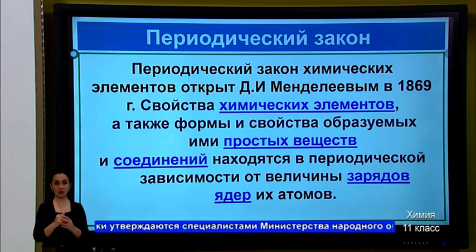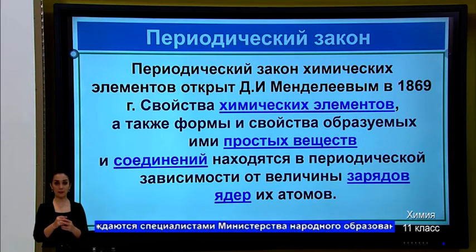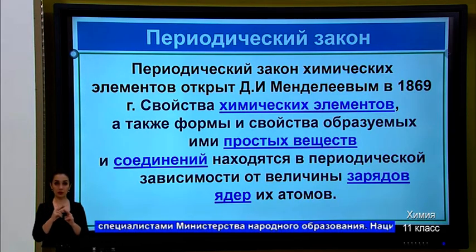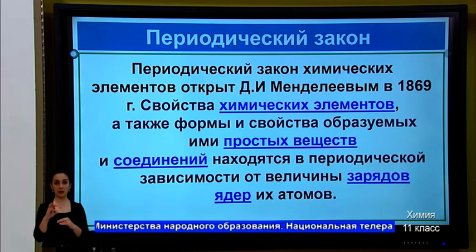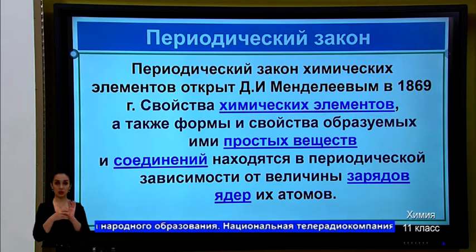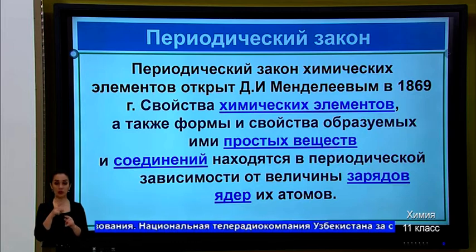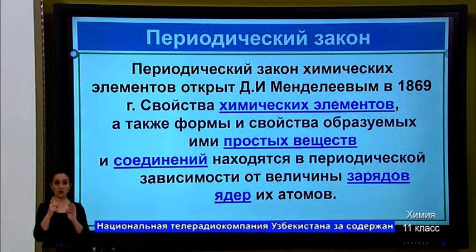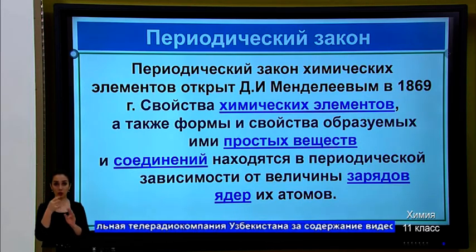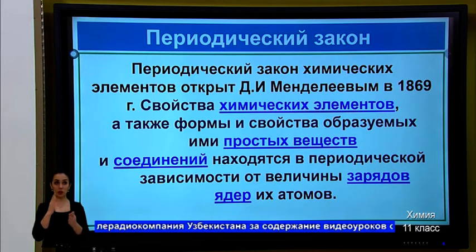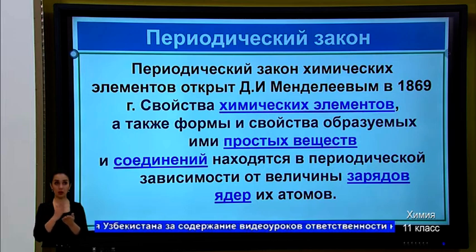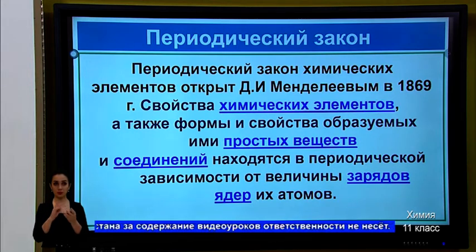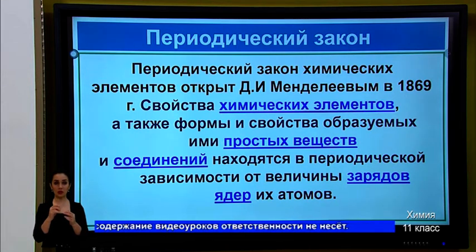Periodic law. The periodic law of chemical elements was discovered by Dmitry Ivanovich Mendeleev in 1869. In its modern form, it states that the properties of chemical elements, as well as the forms and properties of the simple substances and compounds they form, are periodically dependent on the magnitude of the nuclear charges of their atoms.